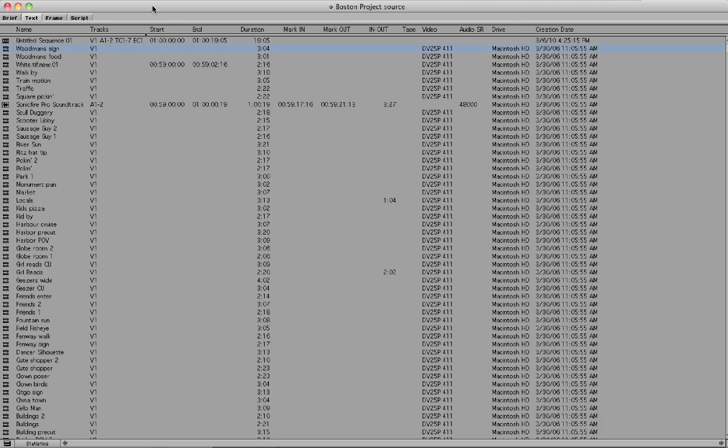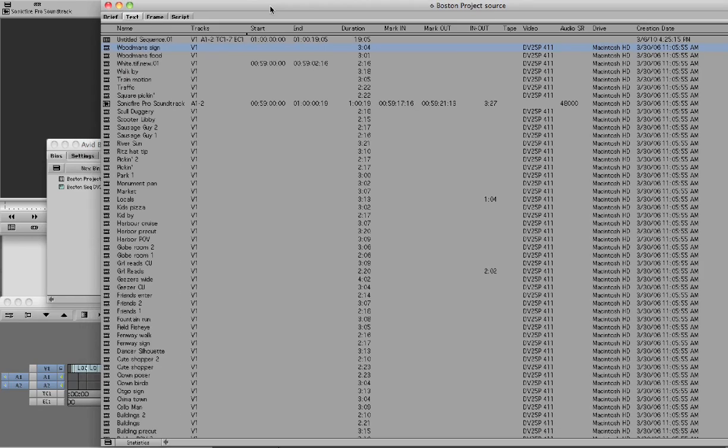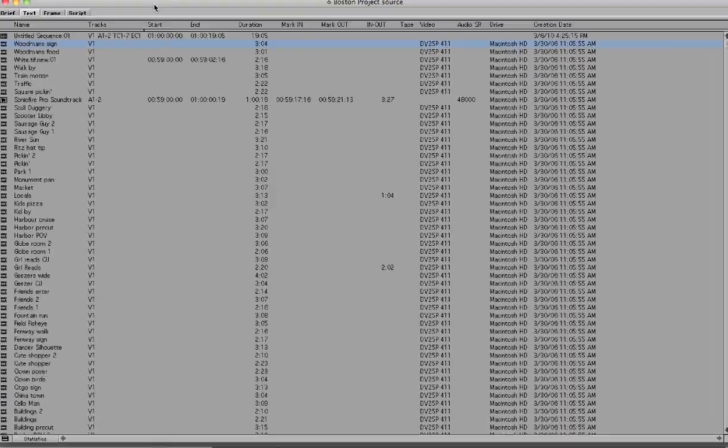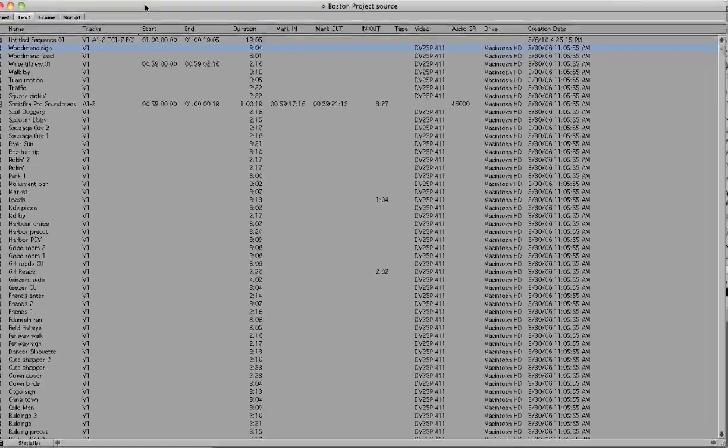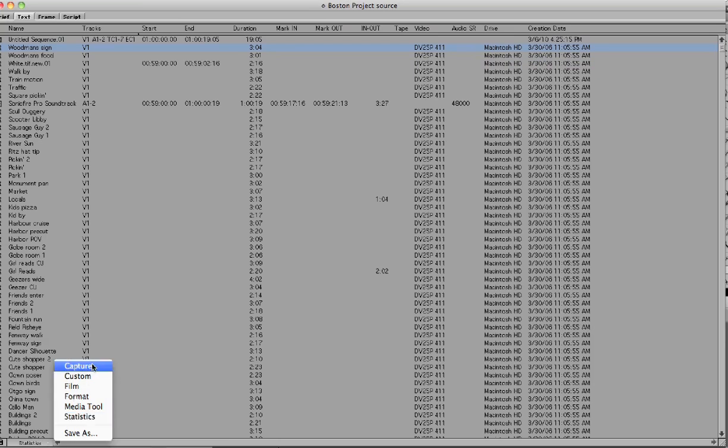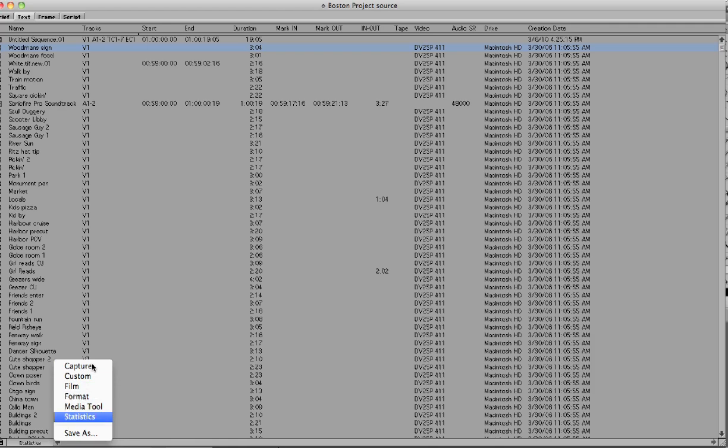There are two different ways that you can set up your bin display. You can grab a bin and come down here to the bottom left, where we have the defaults: capture, film, format, media tool, and statistics.